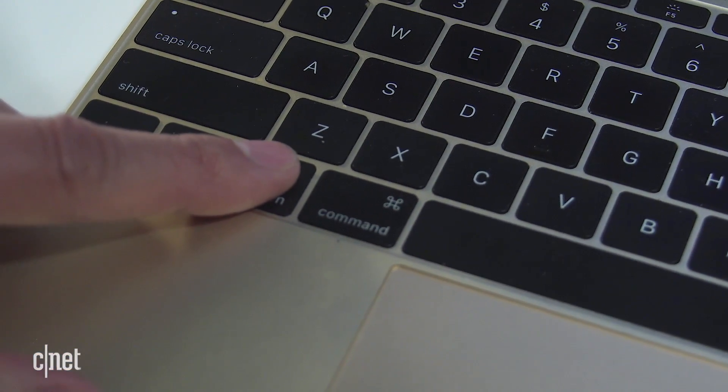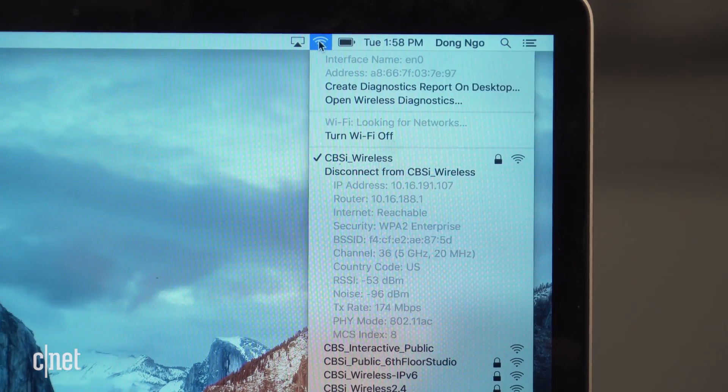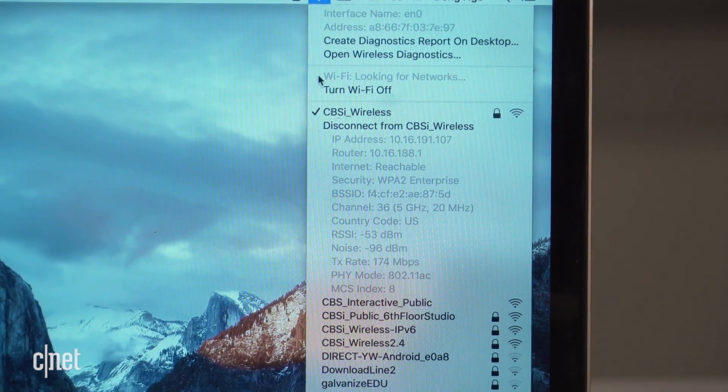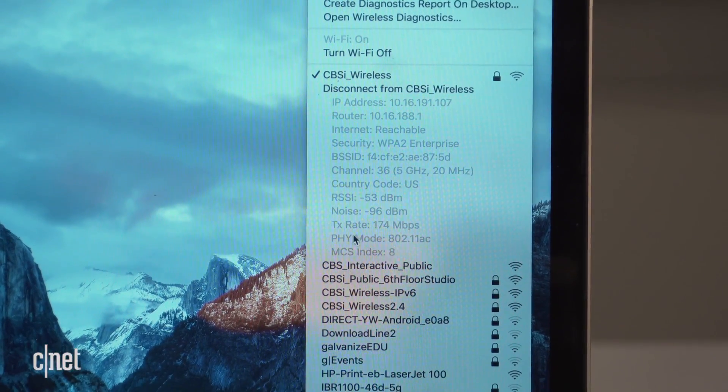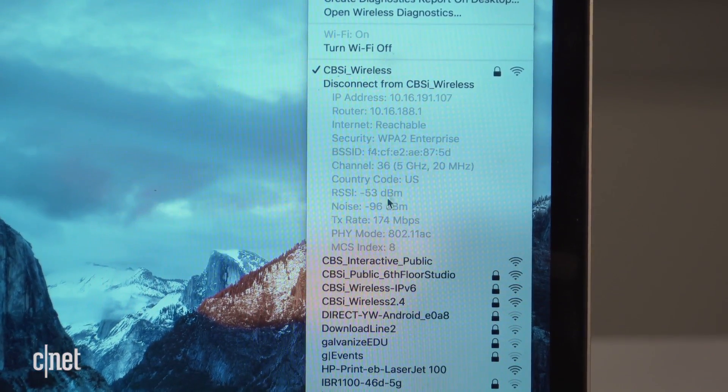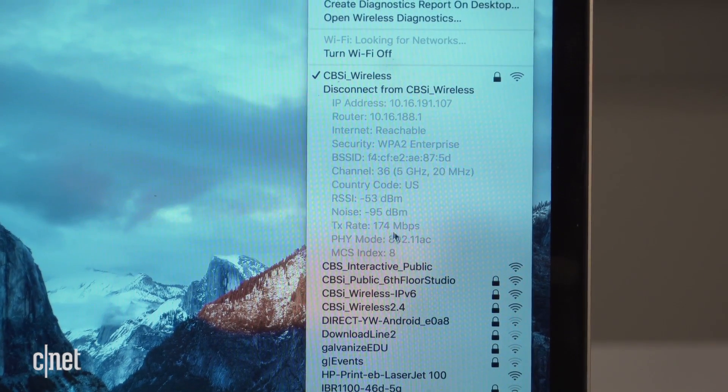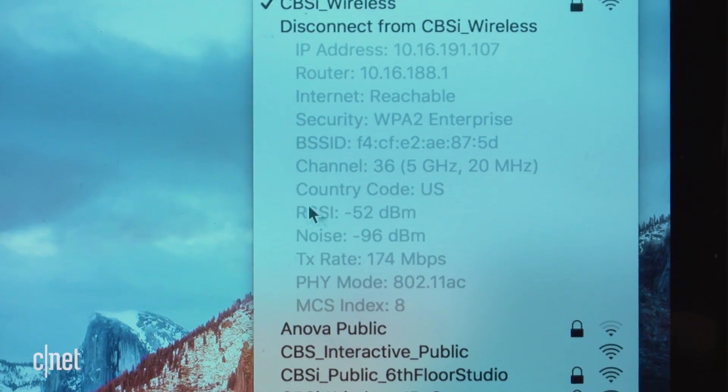now you can show a lot more information about the current connection, including the speed shown at the TX rate right here. And here you can also find out about other things like MAC address, IP address, and so on. So it's pretty cool.